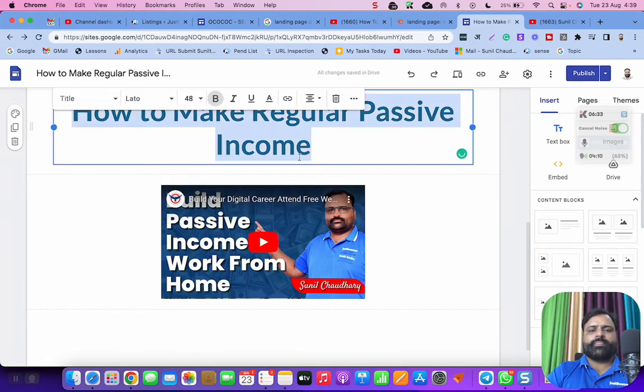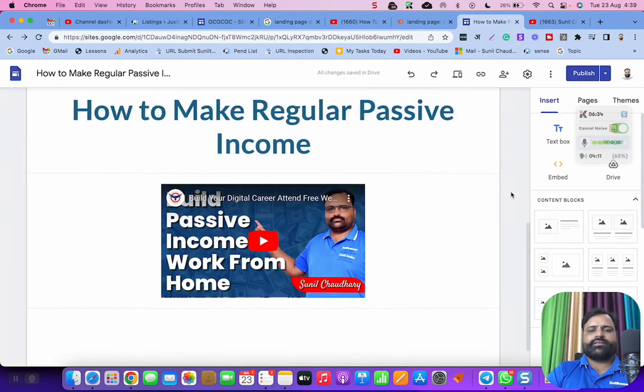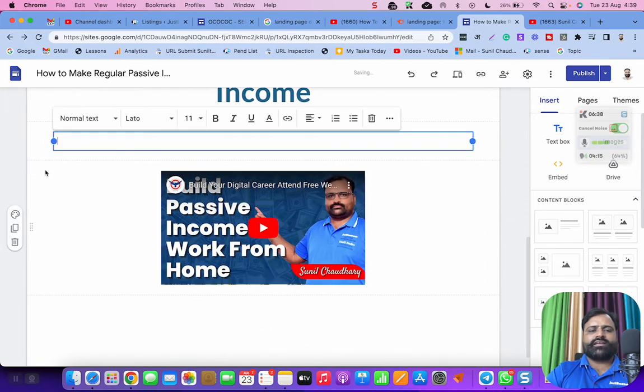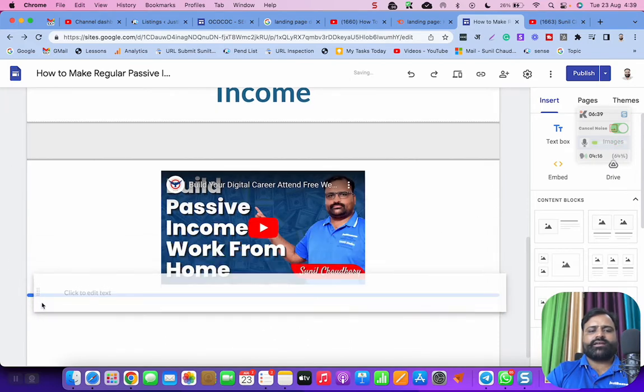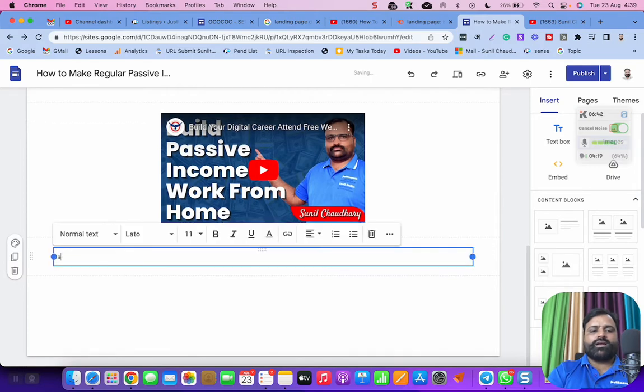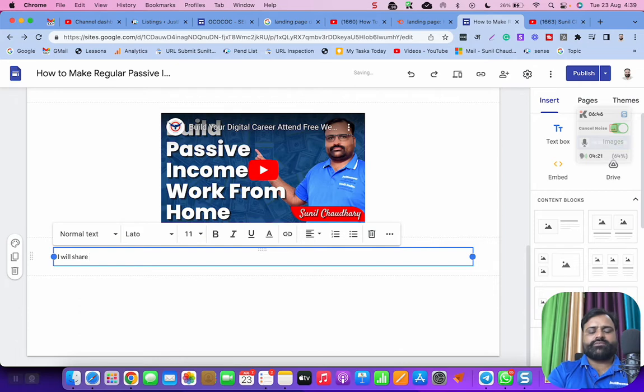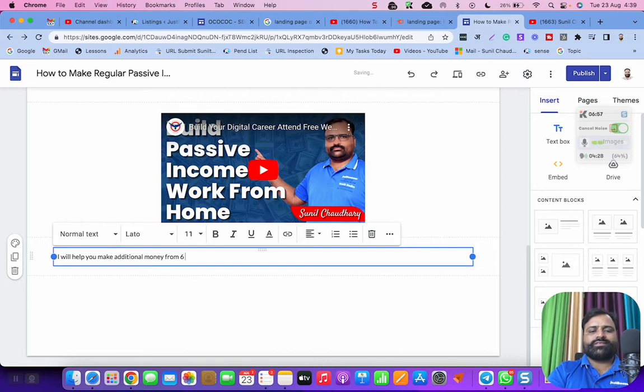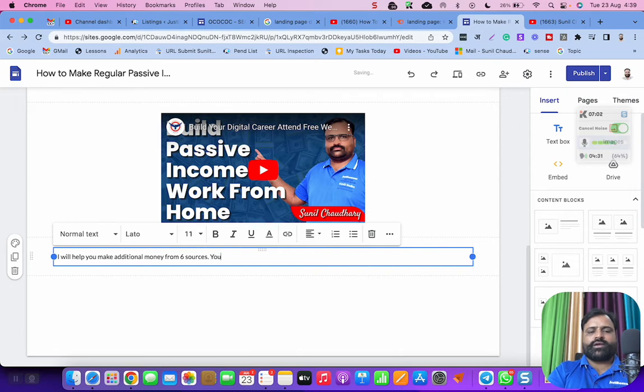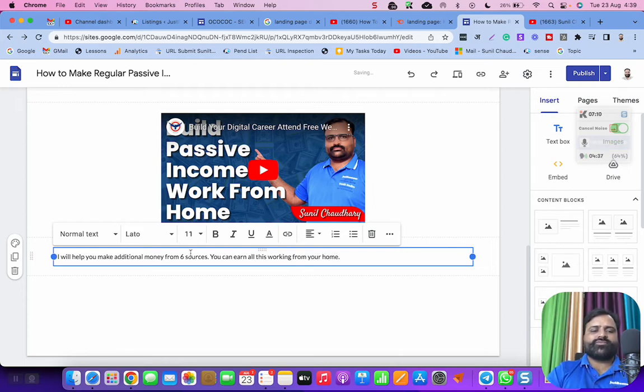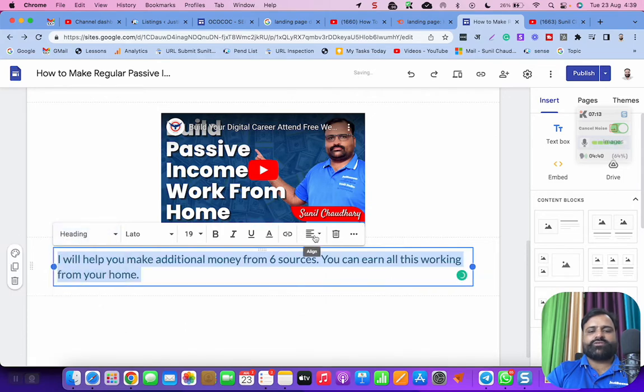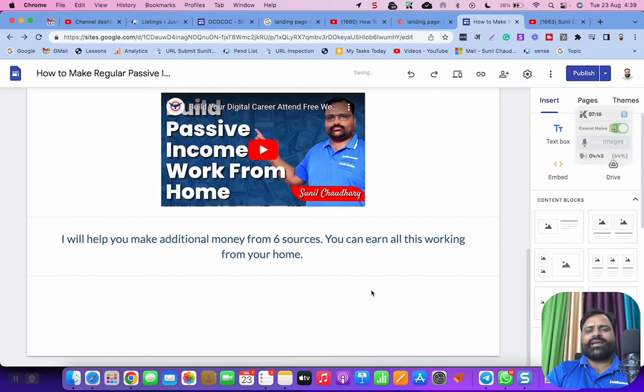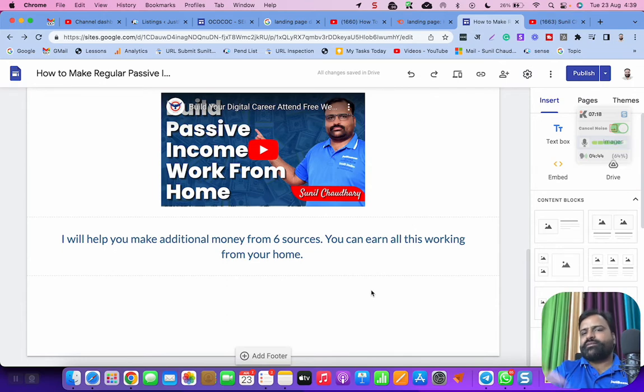So this is the title and we have a video and now another text I can add, I can drag it and drop it here. I will share, I will help you make additional money from six sources. You can earn all this working from your home. So I'm not here focusing about earning, I'm focusing here about the landing page. So this is my one line. Like this, you can add many more sections.